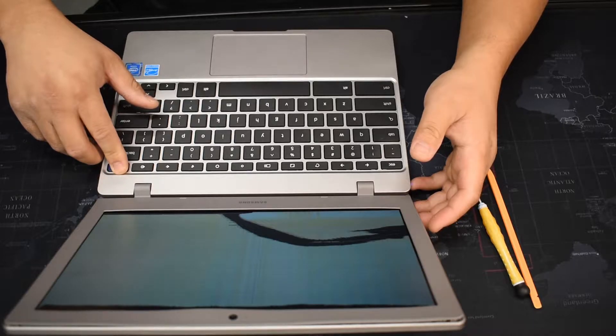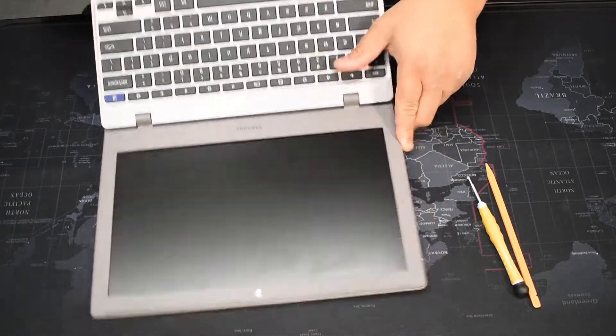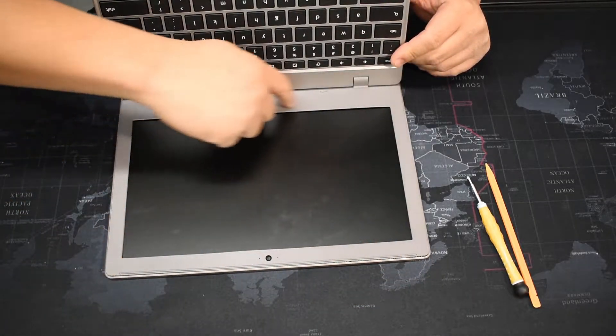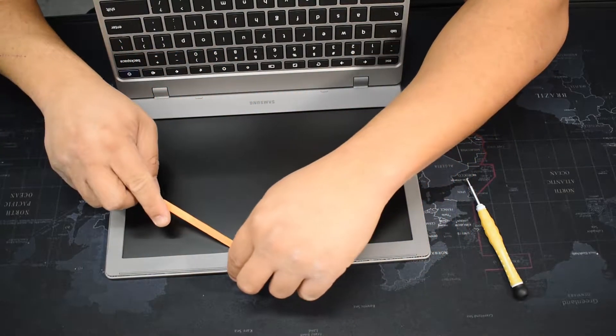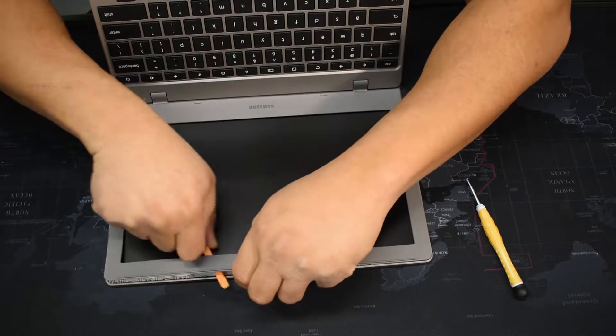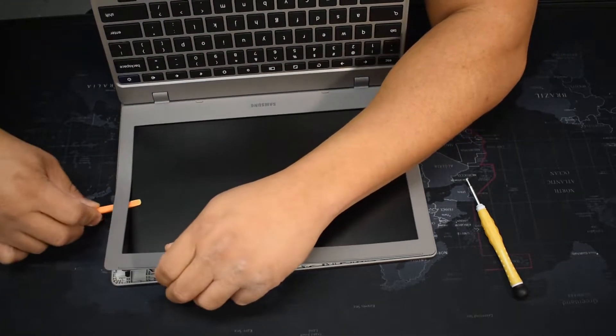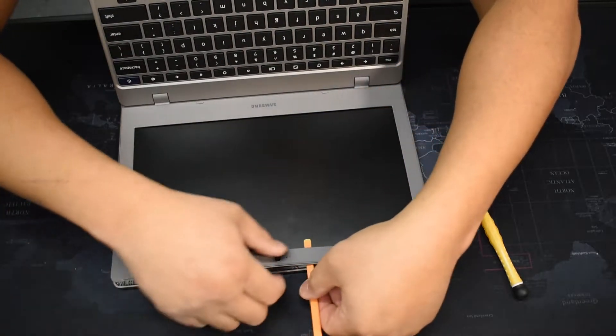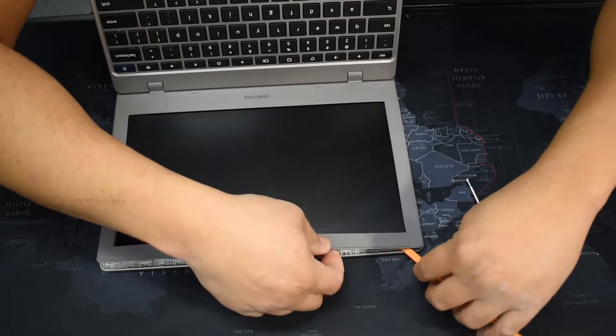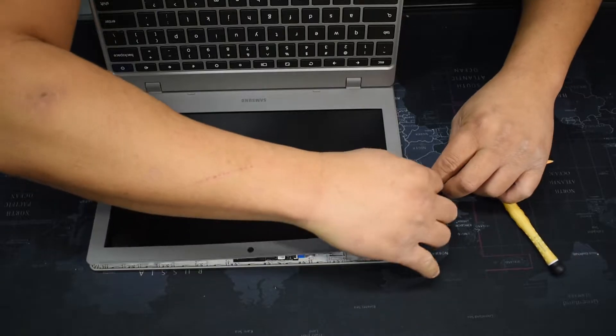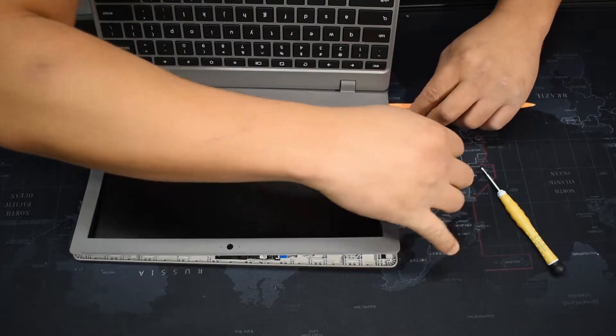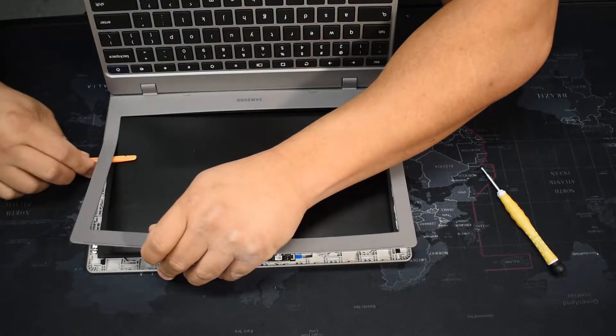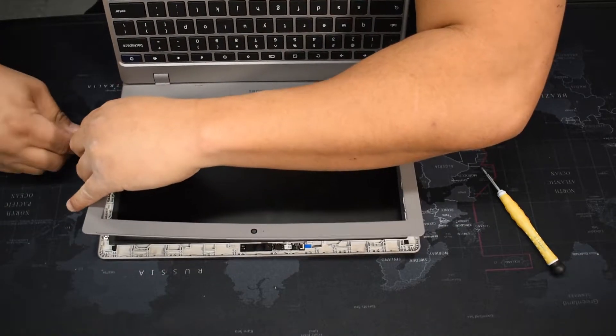First thing you want to do is take off this bezel here. It's very easy, just use your little pry tool to get under it. It's going to be secured down with these clips, so you gotta go slow so you won't break any of the clips. It's plastic. I got started early so it won't be so hard, but you might run into a little resistance. Just go slowly around the edges so it won't break or deform.